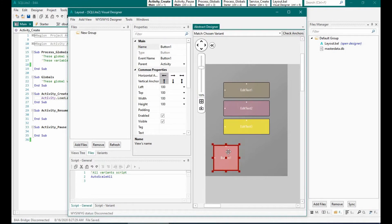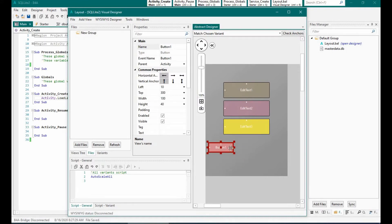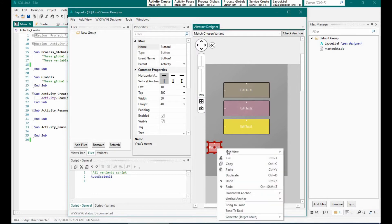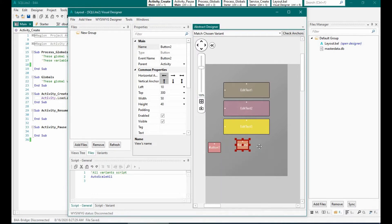I am using two buttons: one for the previous record and one for the next record. We will add one more button for updating the record.